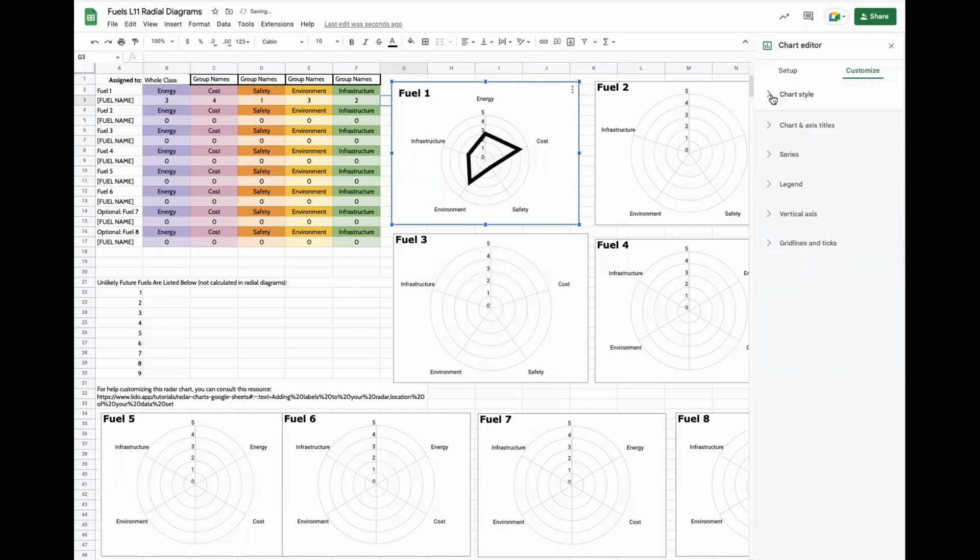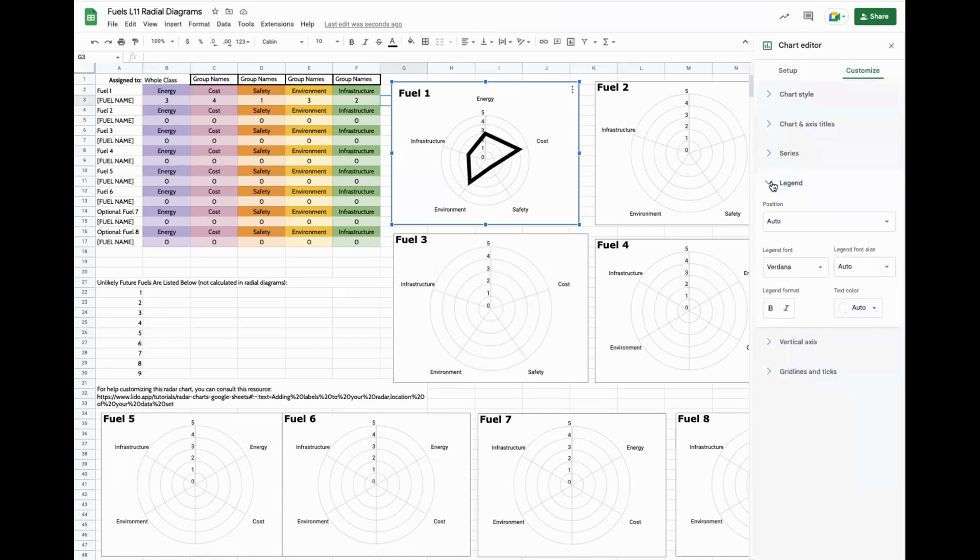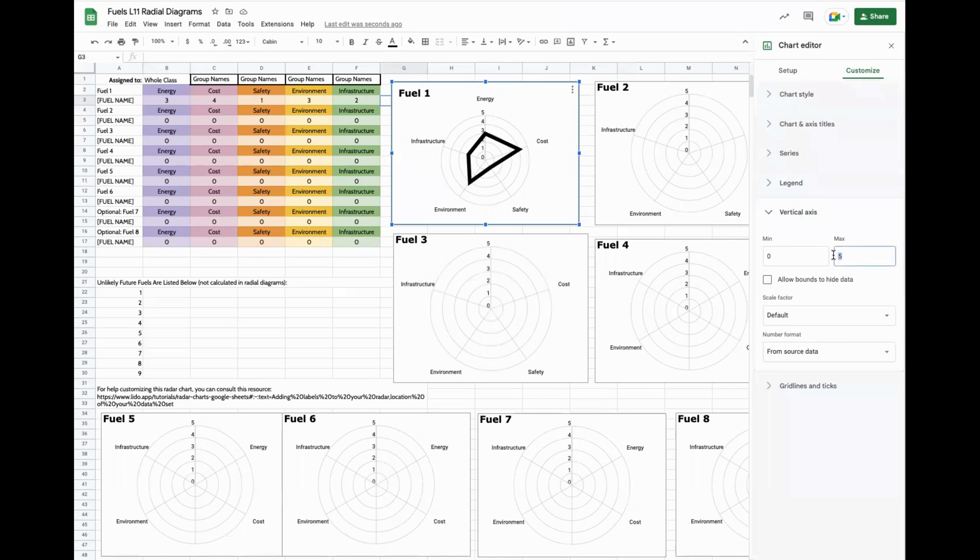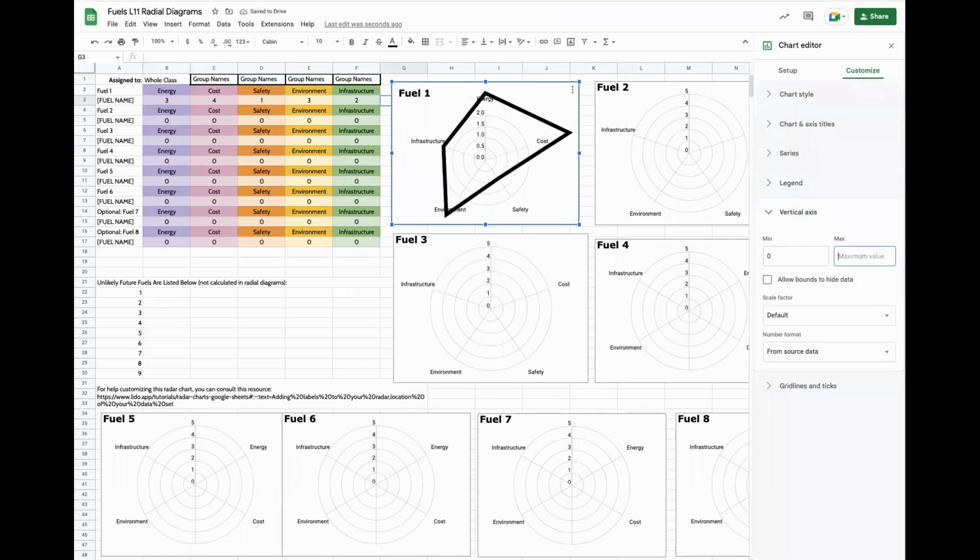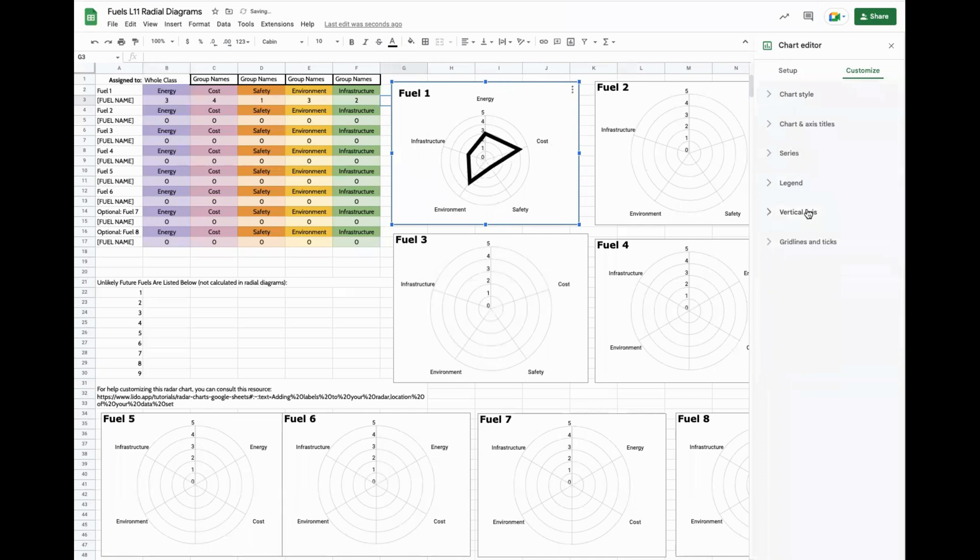Another place this can go wrong is inside the vertical axis. So inside vertical axis, you might see a couple of problems if the min and max happen to be off. So if the minimum is set to three or two, the radar chart can get skewed. Another thing that often happens is an extra number gets added in and the radar chart gets really small. So that's where you change the size of the vertical axis.